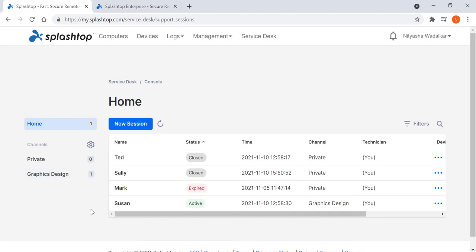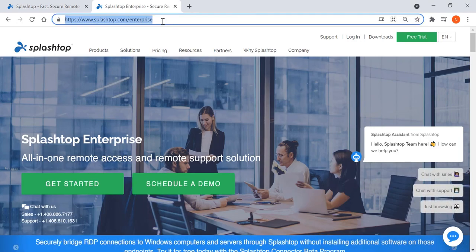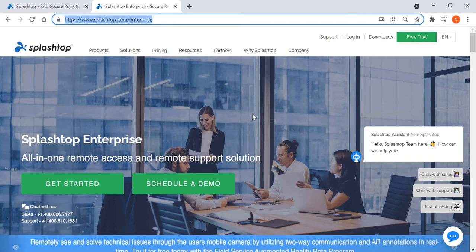With these service desk capabilities, IT support teams can increase technician efficiency and deliver faster resolution and a better support experience. You can learn more about Splashtop Enterprise and these features at splashtop.com/enterprise. Thank you for watching.